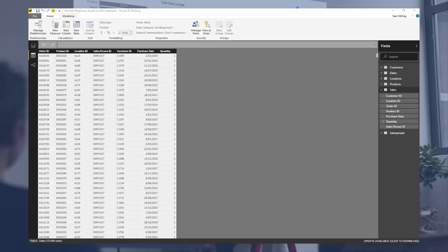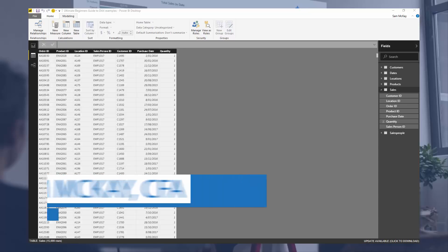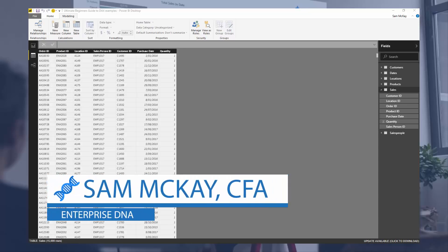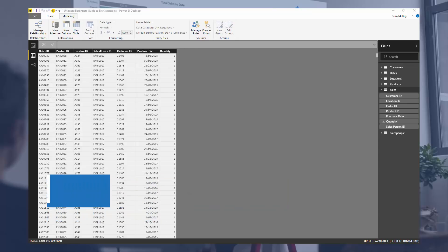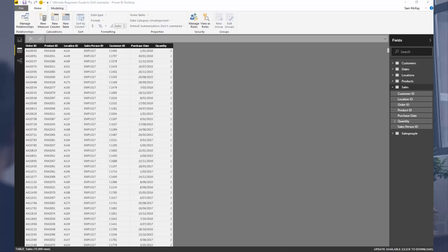Here I want to cover the two places where you can actually write DAX formula. The two places are calculated columns and measures. I'm going to go over each one at a time, starting with calculated columns.